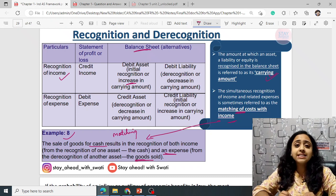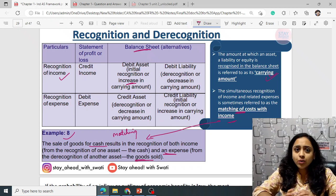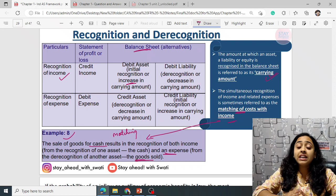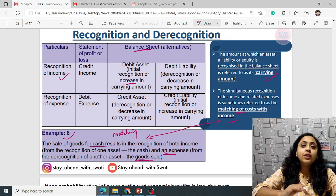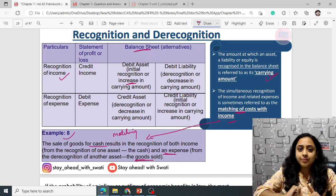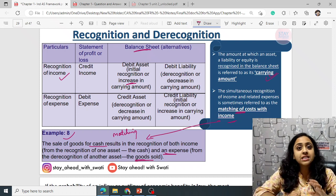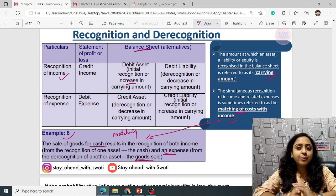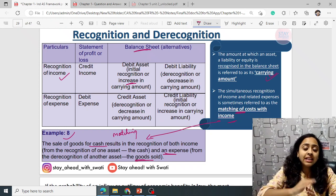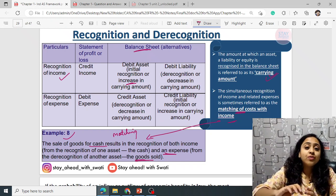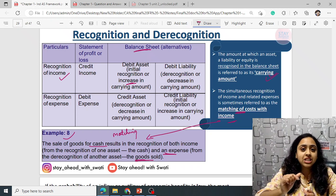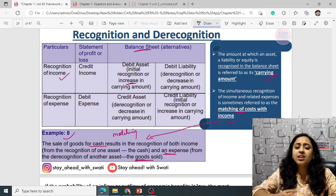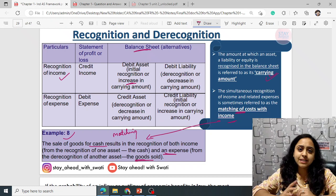For example, if you talk about an asset — whenever an asset is recorded or increased, you need to debit it. Whereas if you want to reverse it, sell it or scrap it, you reverse that transaction and this is known as de-recognition. Similarly goes with liability, income and expenses.